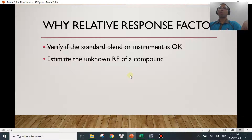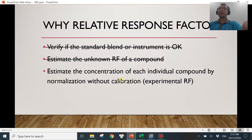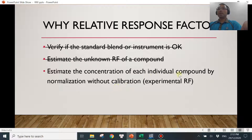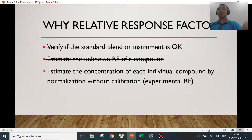Let me show you one more point in this video, which is the last one — and that will be to estimate the concentration of each individual compound by normalization without calibration. So we don't need to even perform the calibration, and we'll still be able to estimate the concentration of each individual compound. Let me show you how.